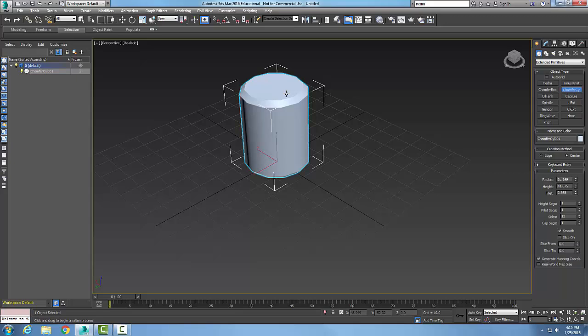Once we get the height, I can pull inwards and that will set our basic fillet. Over here in my parameters, I have a creation method — I can pick the center, which I did, and pull out to the radius, or I could pick the edge, which goes from diameter to diameter. I have the radius, the height, and the fillet, and I can adjust these at any time.